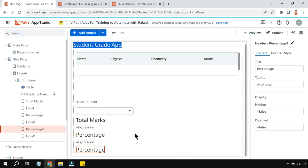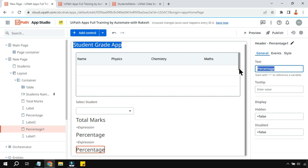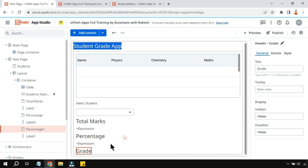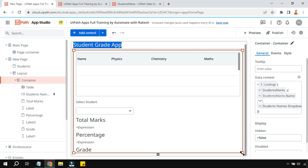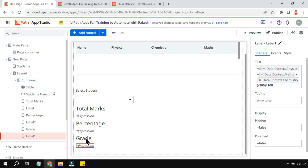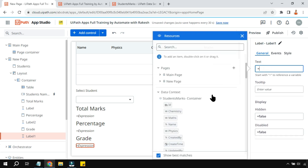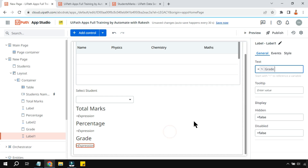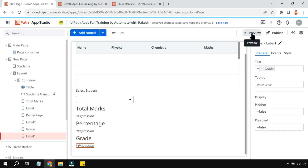Copy and paste the display elements for percentage and grade. For the grade expression, reference the grade variable. Once everything is built, hit preview to test.